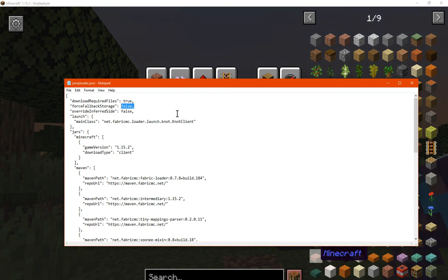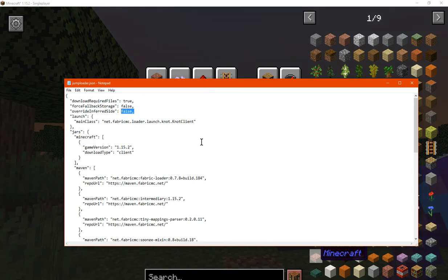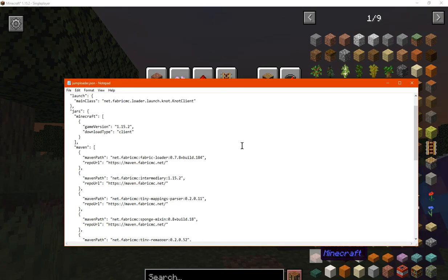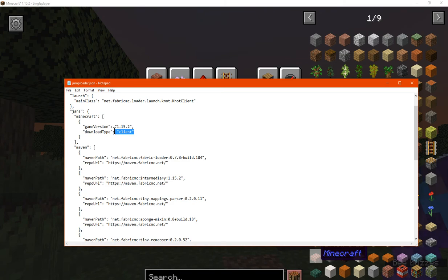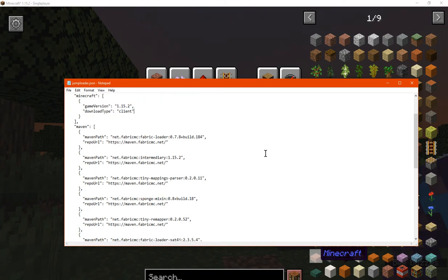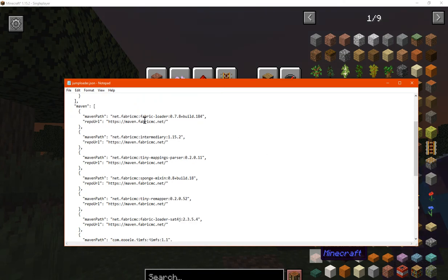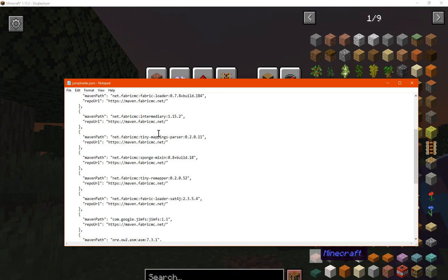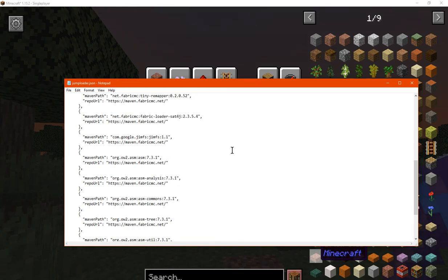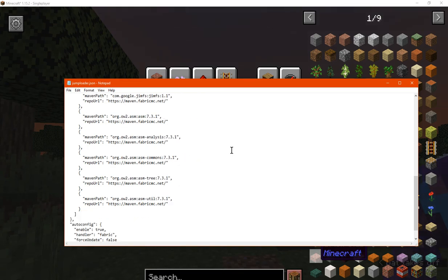You've got force fallback storage as well as override in third side. Not too sure on these so I'm not going to go into too much depth. A bunch of other technical info such as the game version is a client type instance rather than a server. Other specific stuff that's important not to really tweak unless you necessarily know what you're doing.